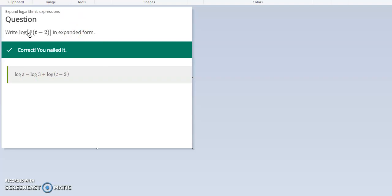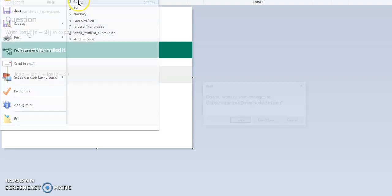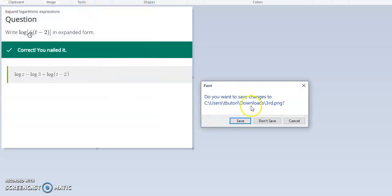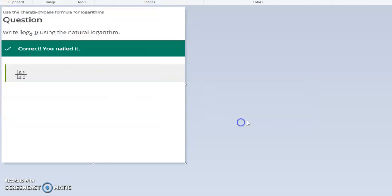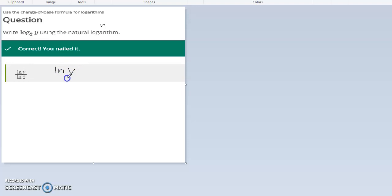For the third problem we have the natural logarithm. The natural logarithm is ln. To convert that, we're going to put y in the numerator.